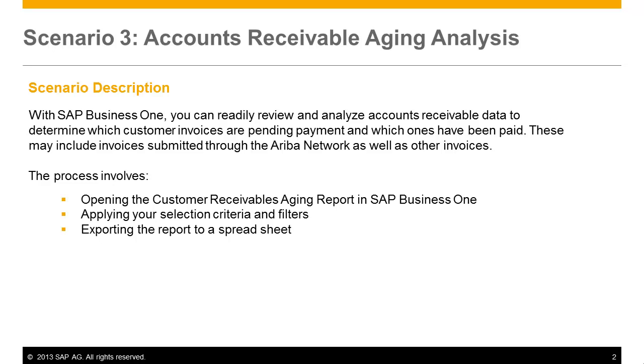The process involves opening the customer receivables ageing report in SAP Business 1, applying your selection criteria and filters, and then exporting the report to a spreadsheet.